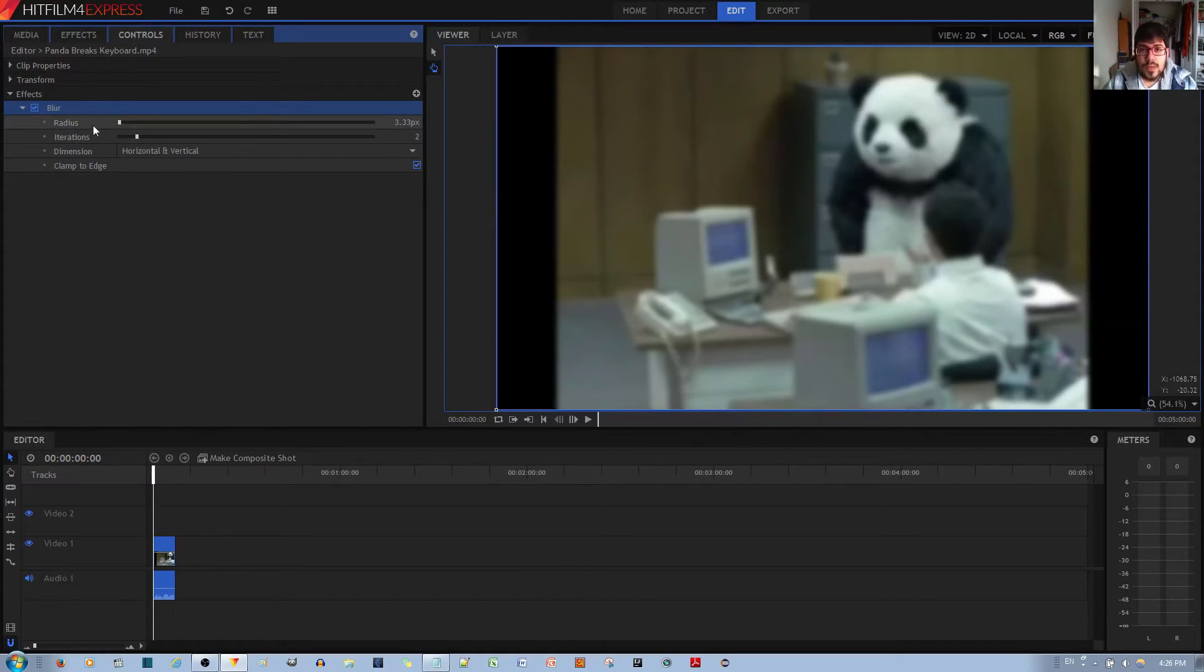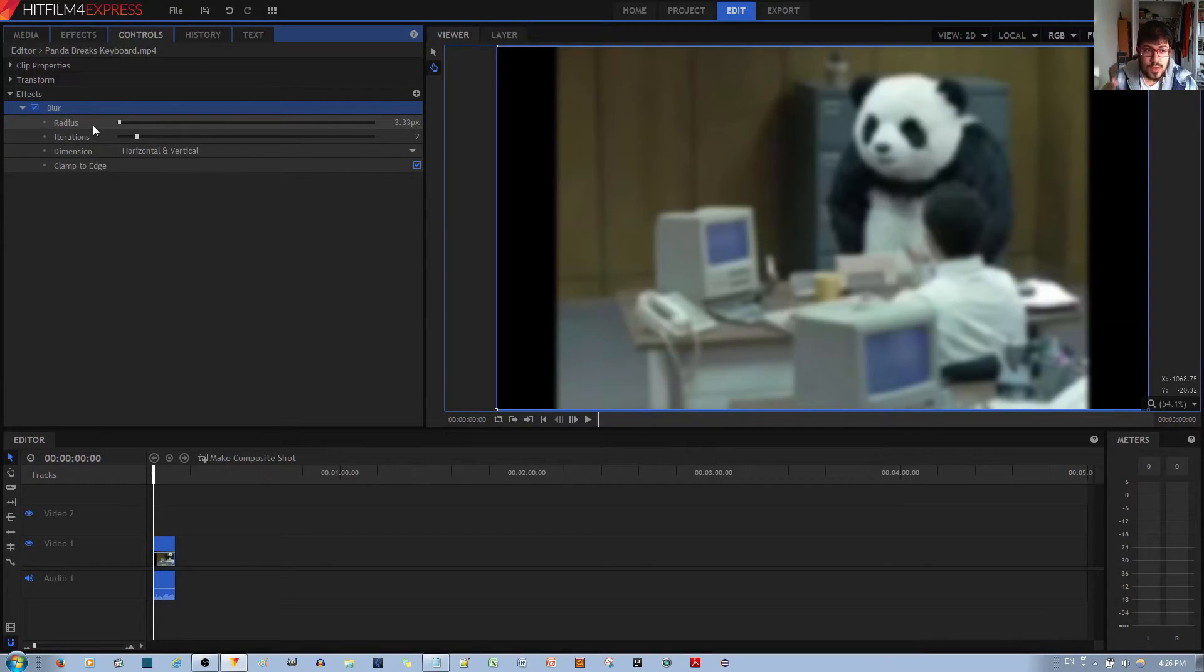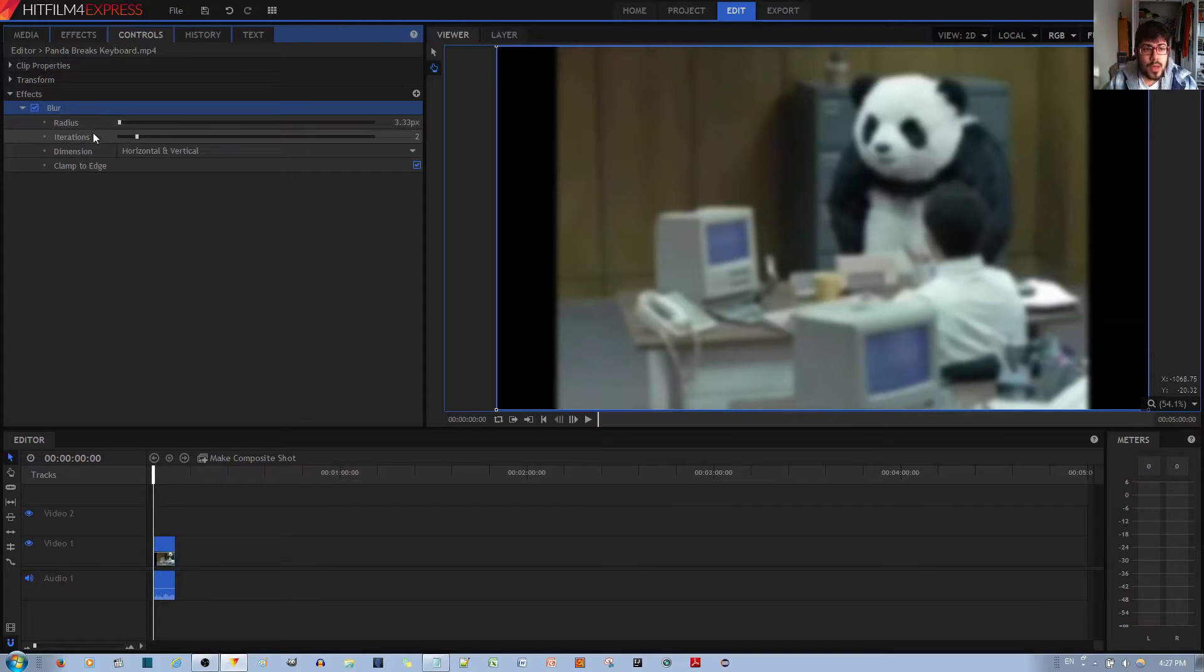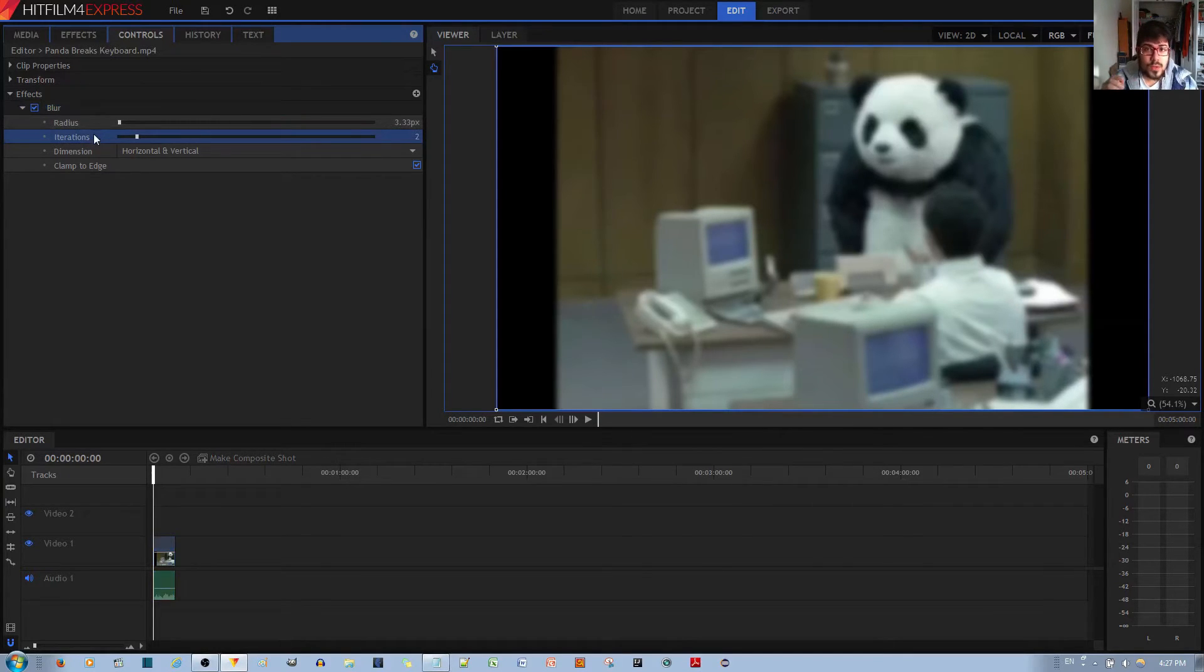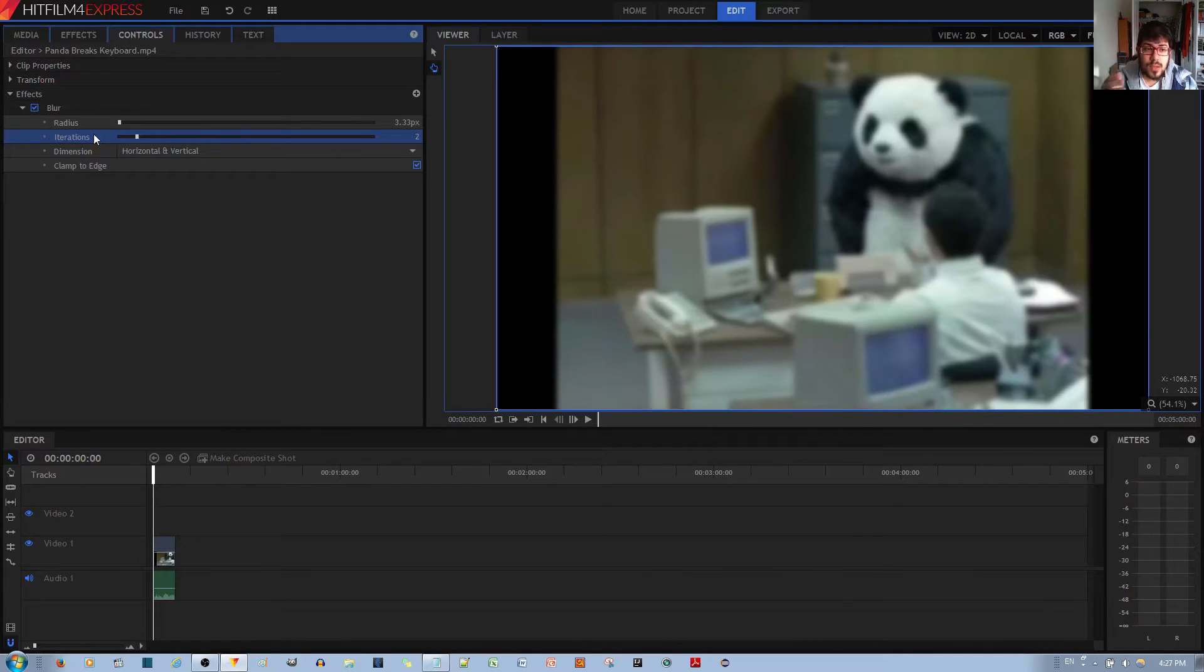Radius option I like to think is if you want to make a big change or if you want to add a big amount of blur. And iteration I like to think is if you want to tweak by small amounts the amount of blur to your video.